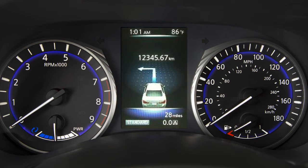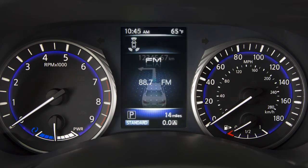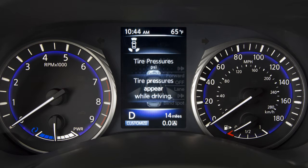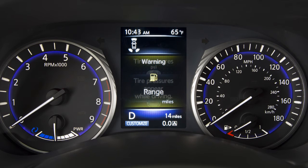Route guidance for the navigation system. Audio information. Driving aids. Chassis control. Tire pressure. And warnings, if there are any.